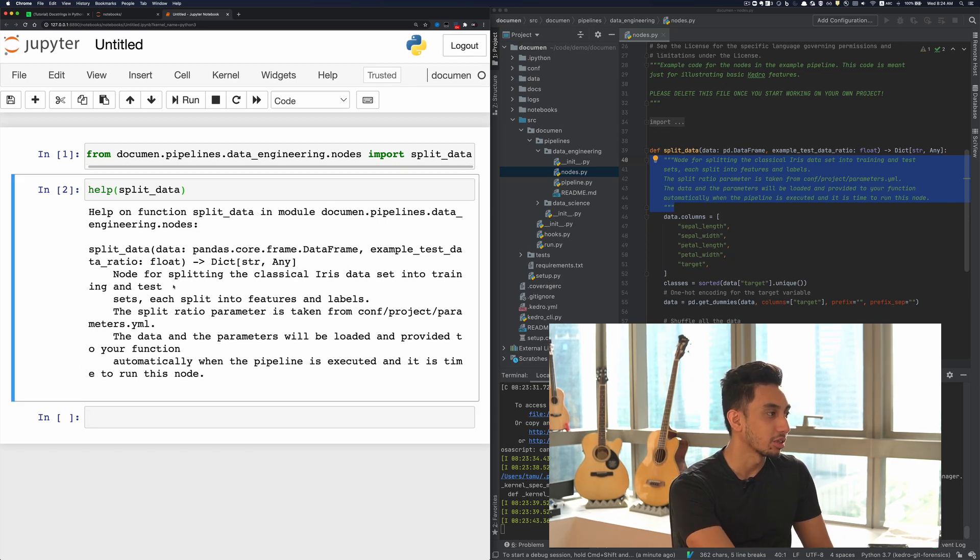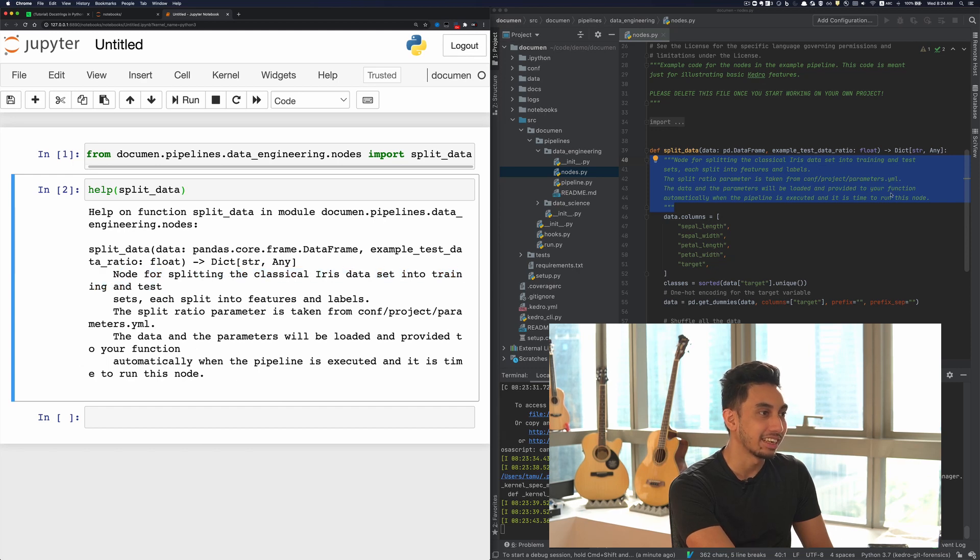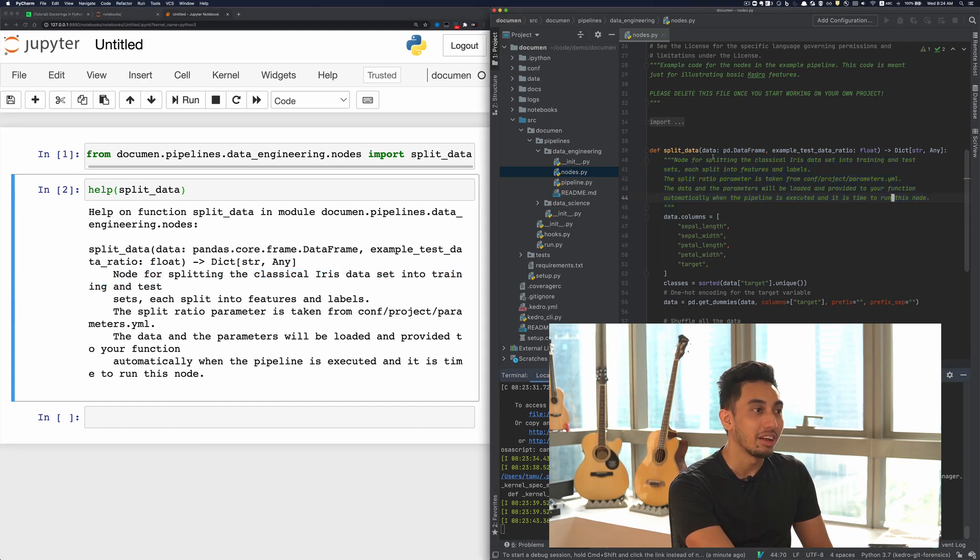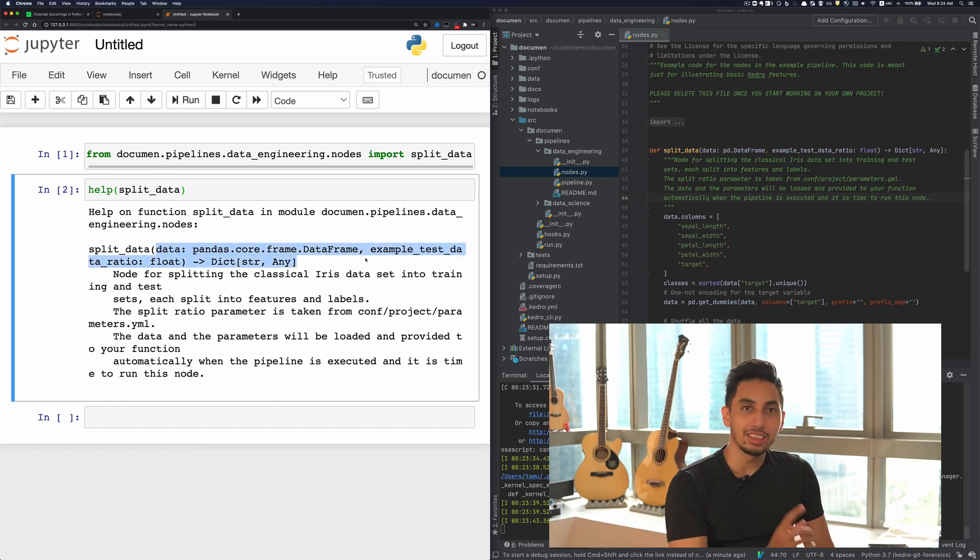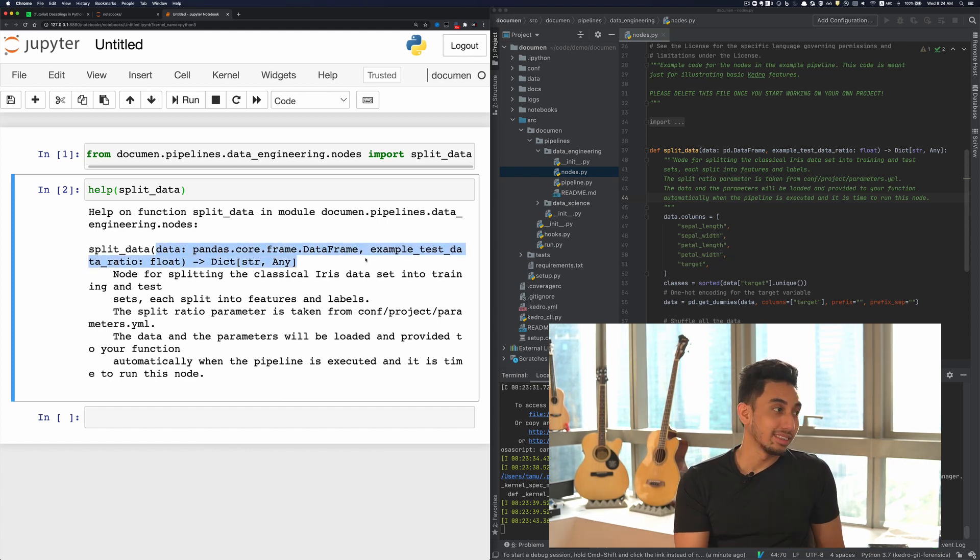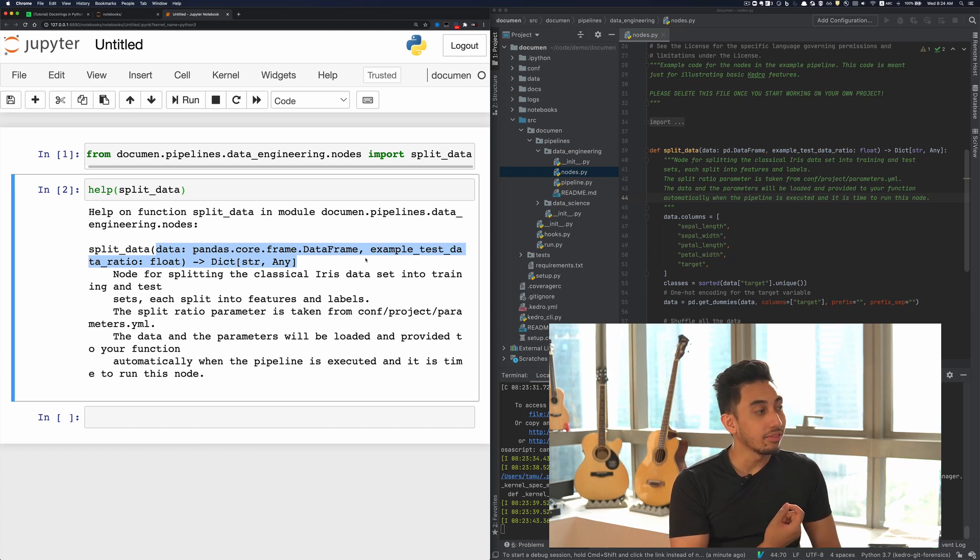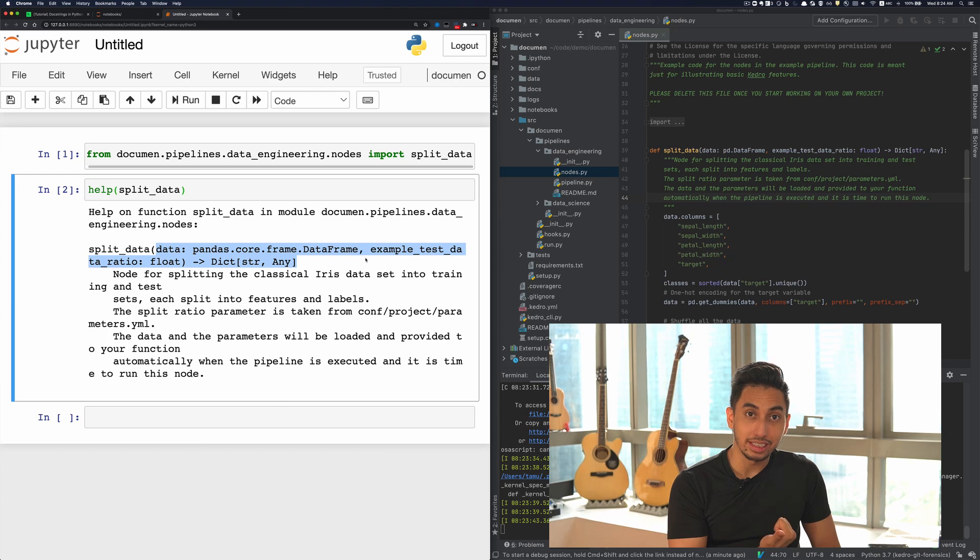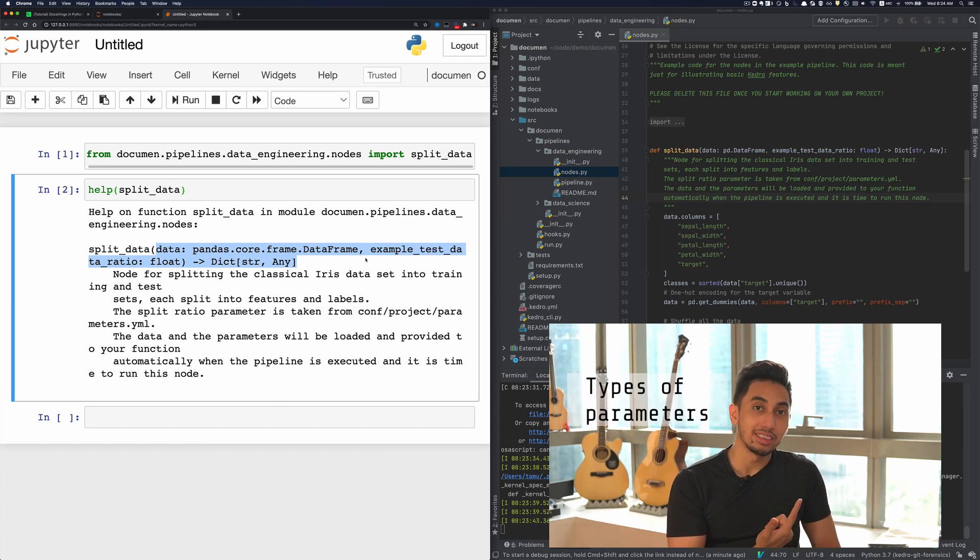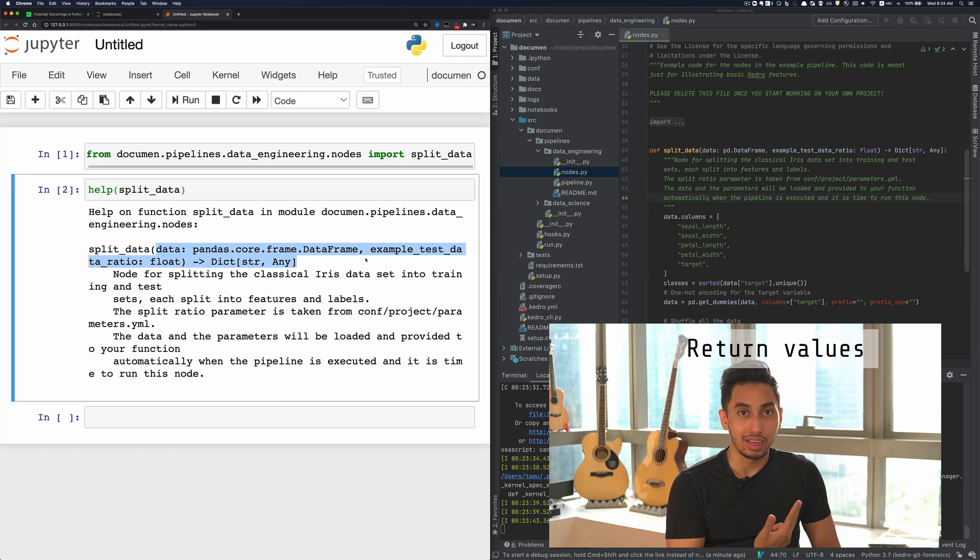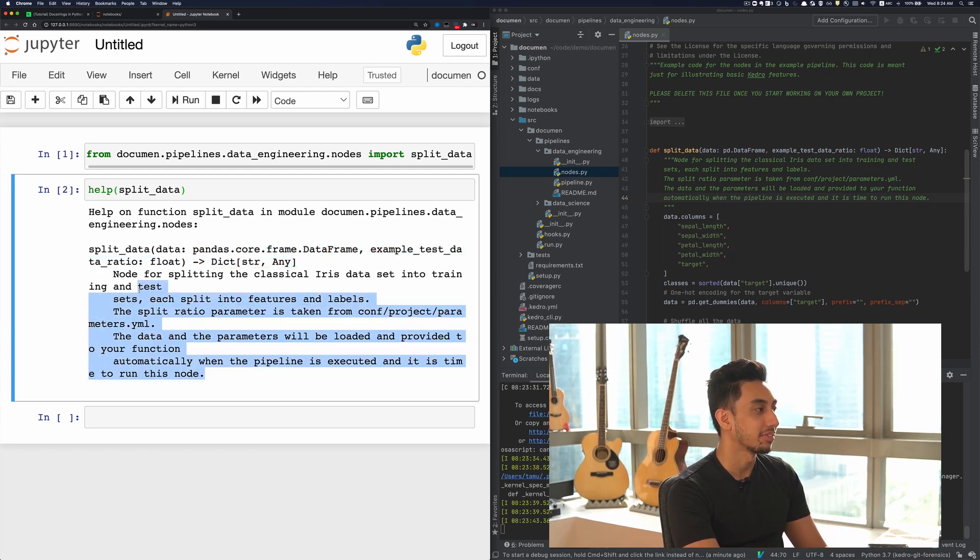Node for splitting the classical iris dataset into training and test, etc., which also shows off the signature as well. And so this is really nice because without having to look at the code itself, I can figure out what are the parameters that this function takes, what are the types of the parameters, and what is the return value, plus what does the function do at all.